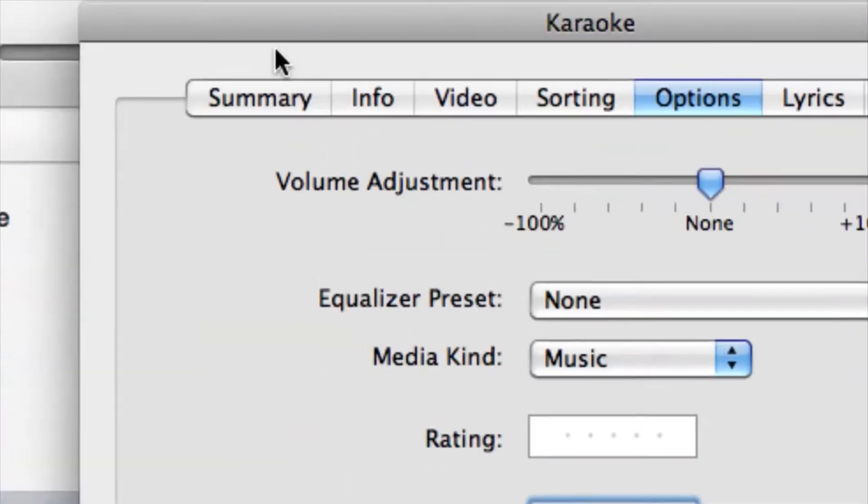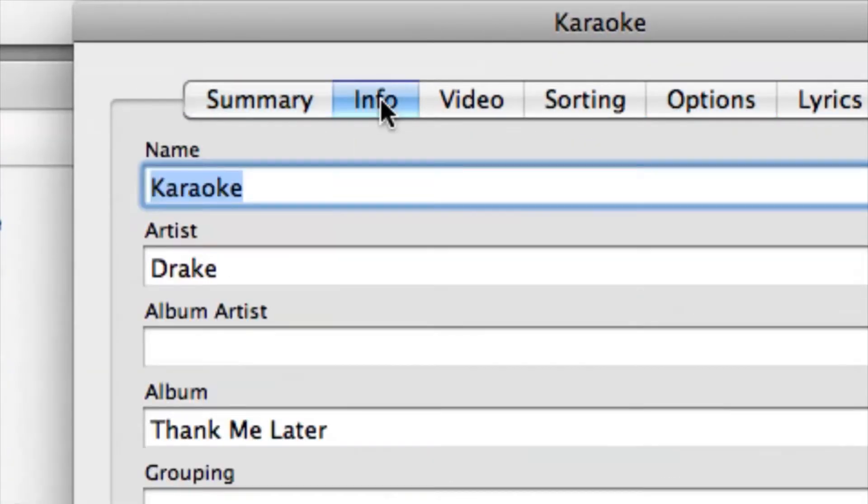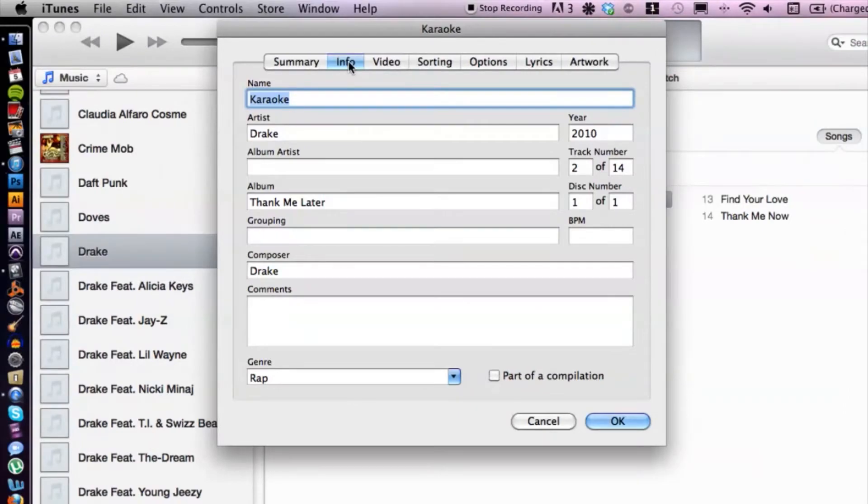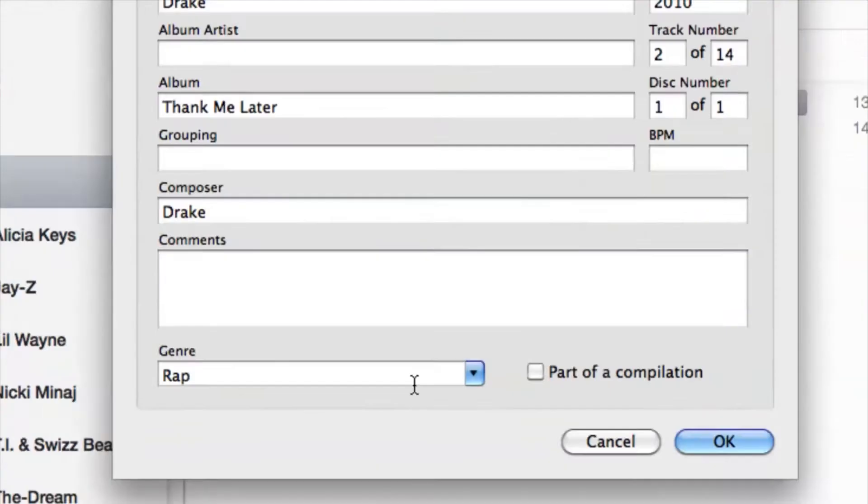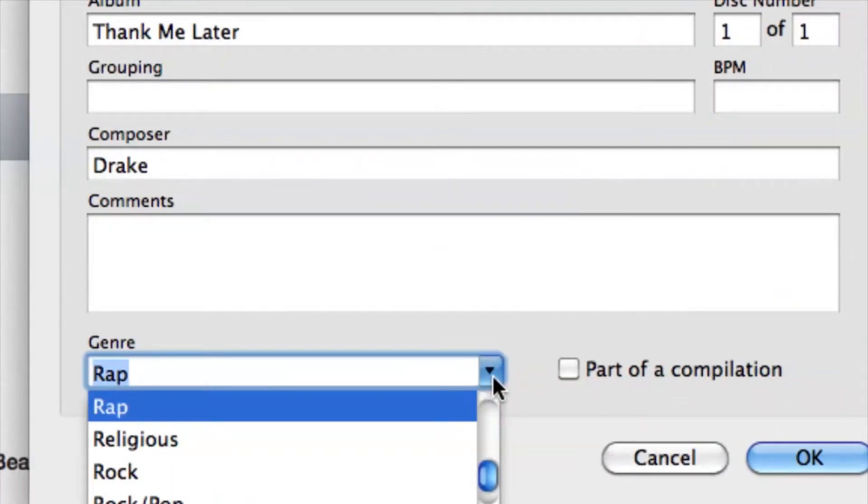Now from here we have a bunch of options here at the top. Let's go to Info first. Under categories we have the type of genre. We can select a different genre.